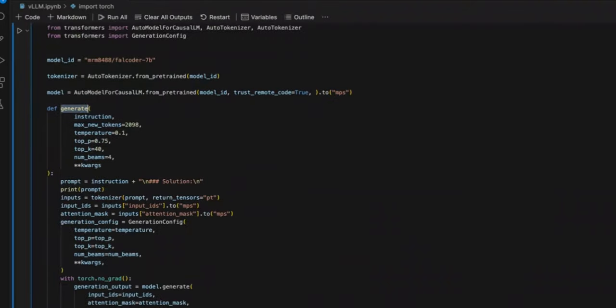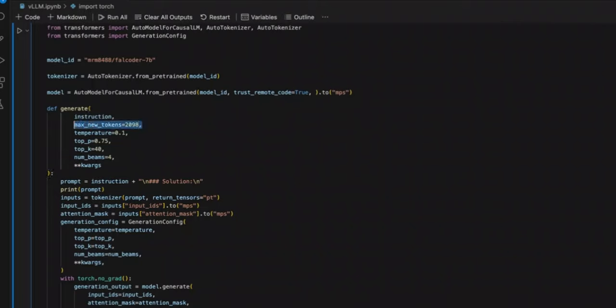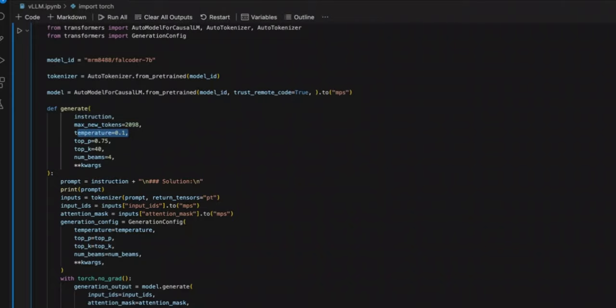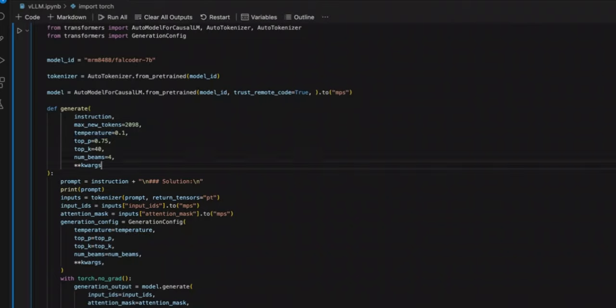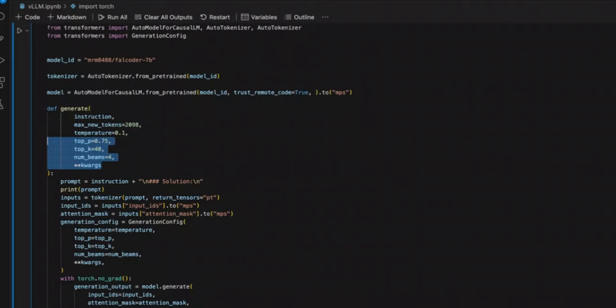So next, there is this generate function that accepts an input in the form of instructions. The max new token, these are the number of tokens that you want to generate. So for a smaller problem, you probably want to set it to a smaller value. I set it to 2098. The next parameter is temperature, which essentially controls the creativity or hallucination. So we do not really want any creativity for programming solutions. That's why I'm setting it to a very low value. And these are some other parameters that control the behavior of our large language model.